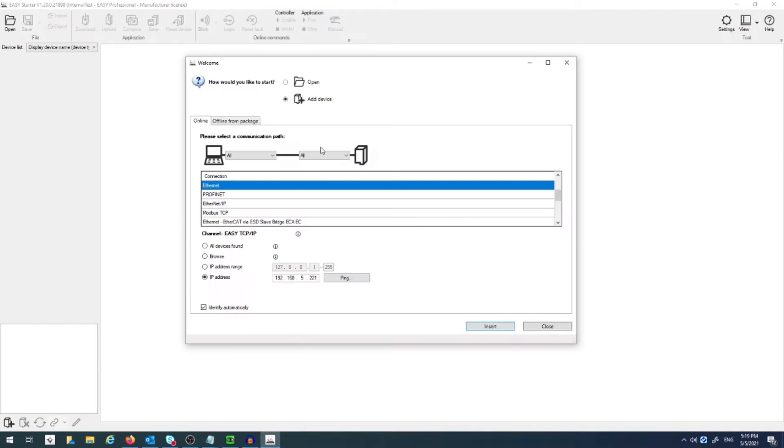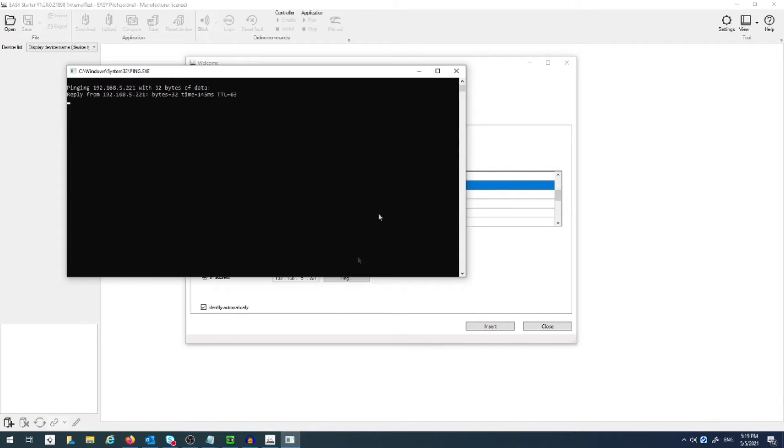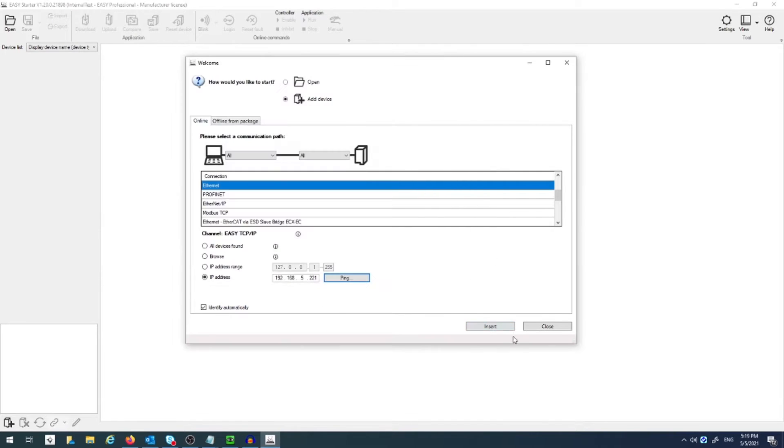Make sure you have the correct IP address for the i950 you're connecting to by pinging it. Then click Insert to connect to it.